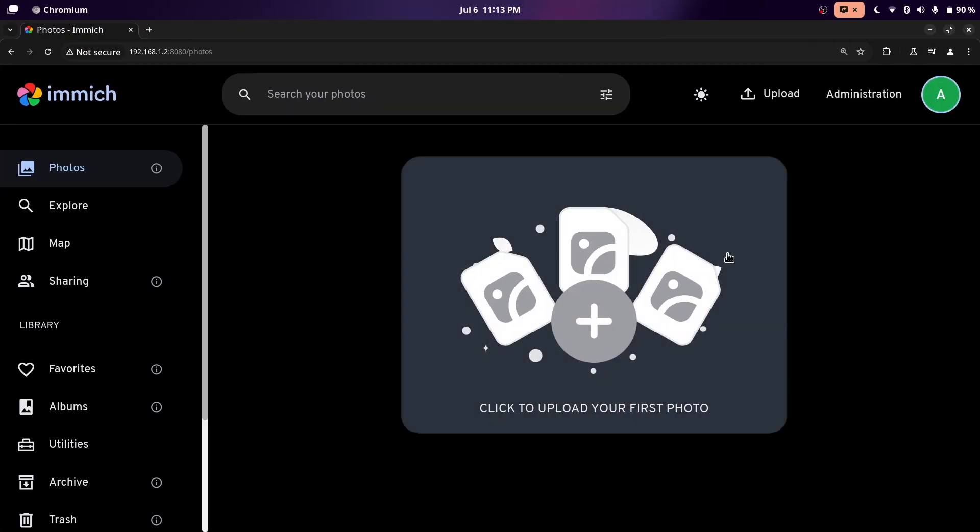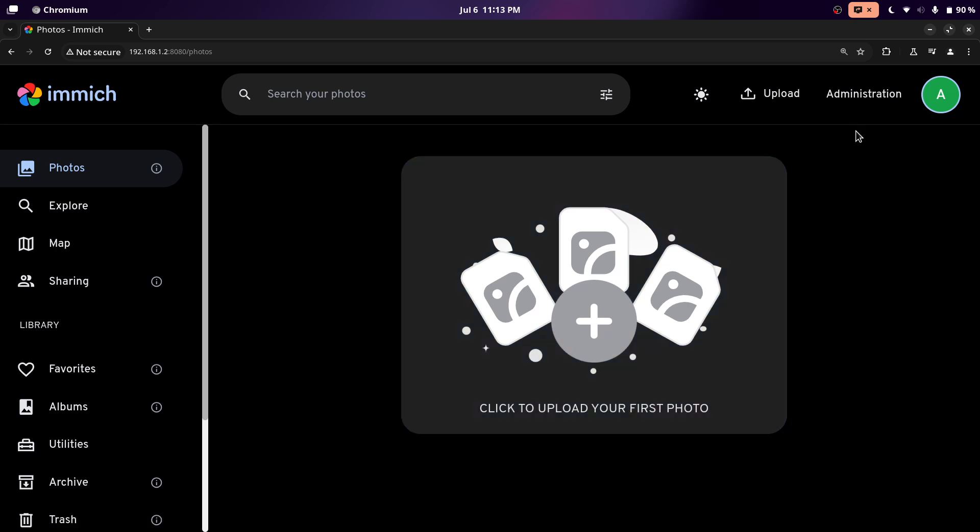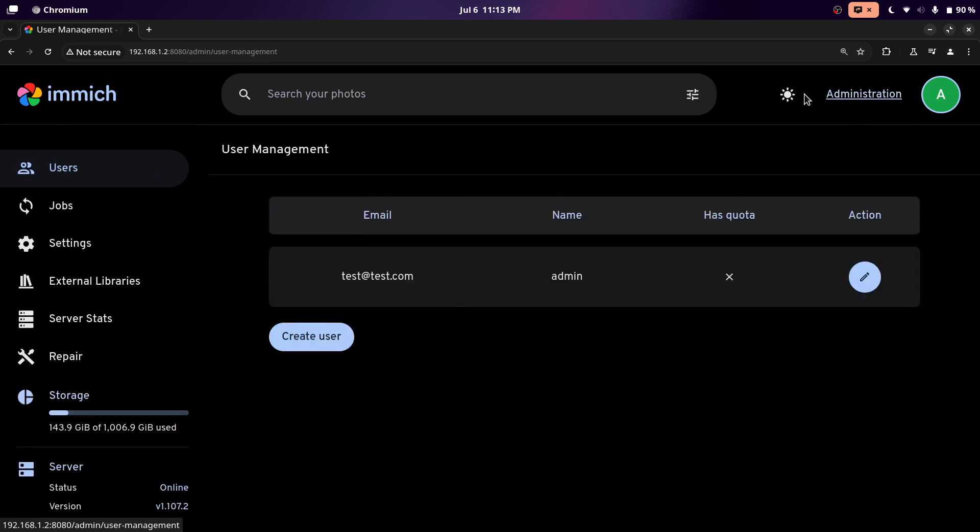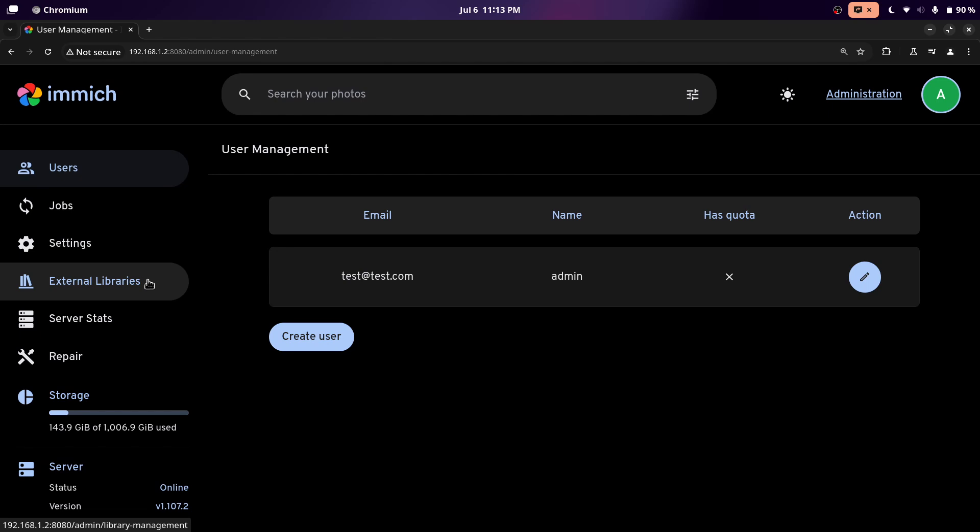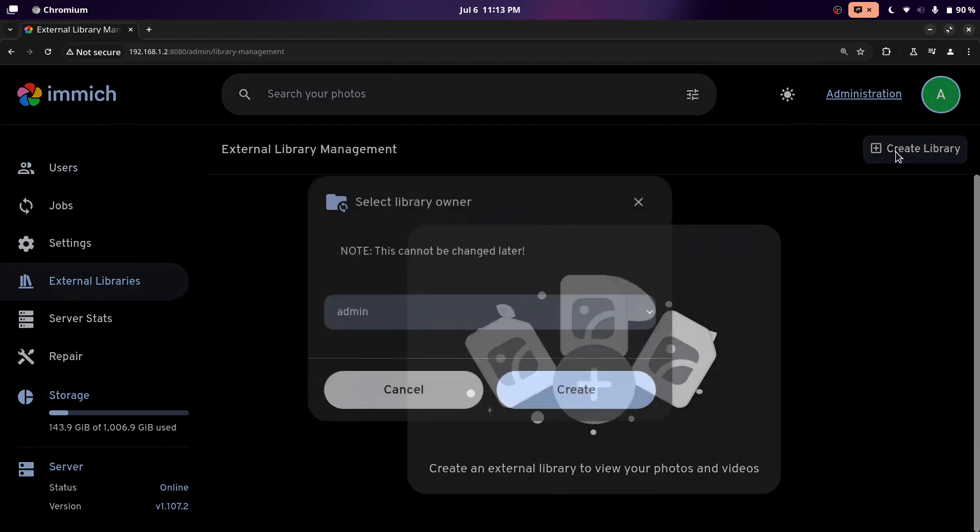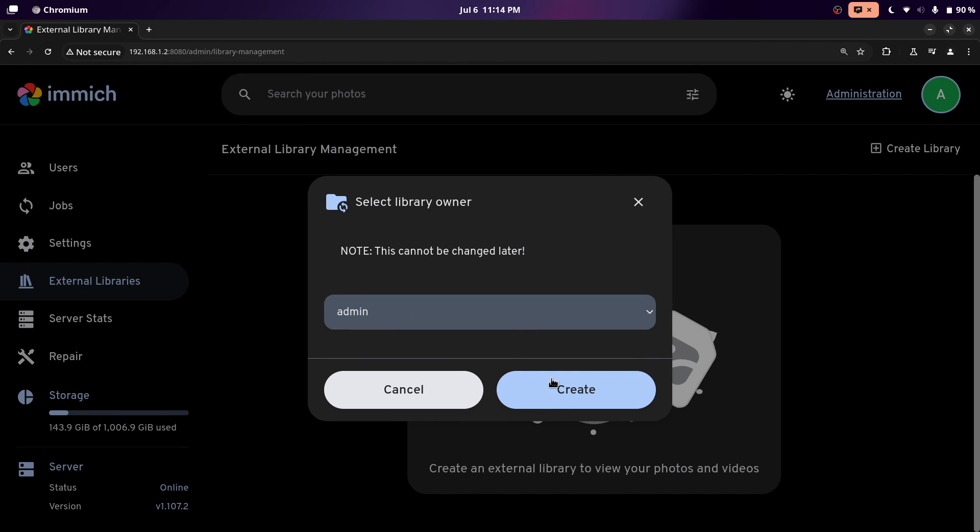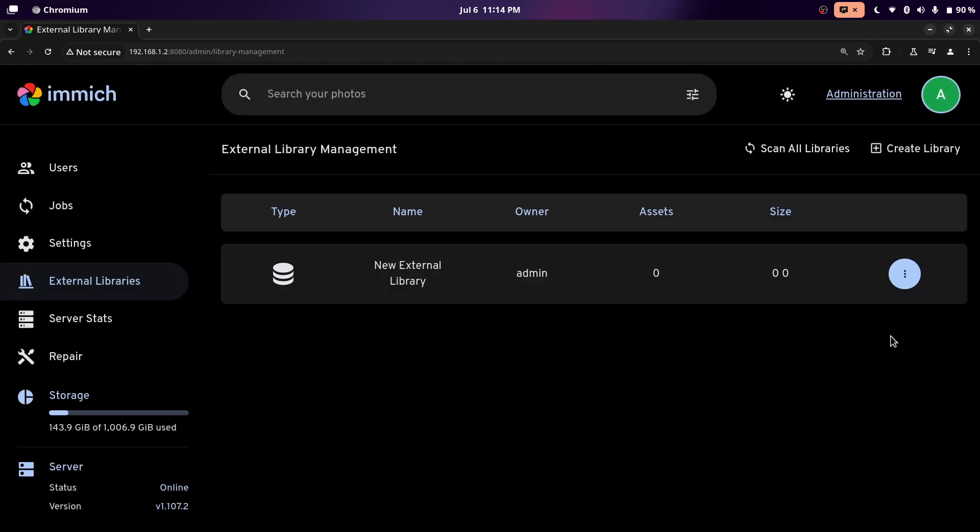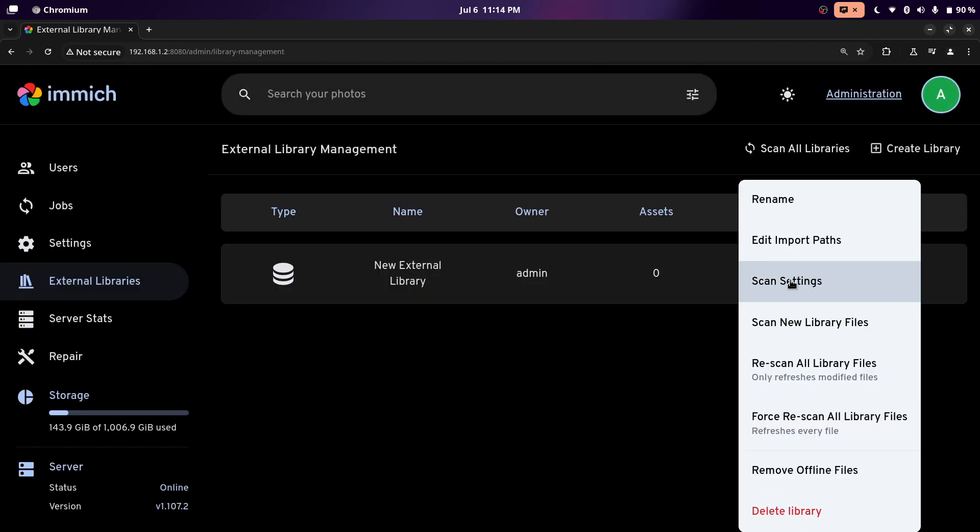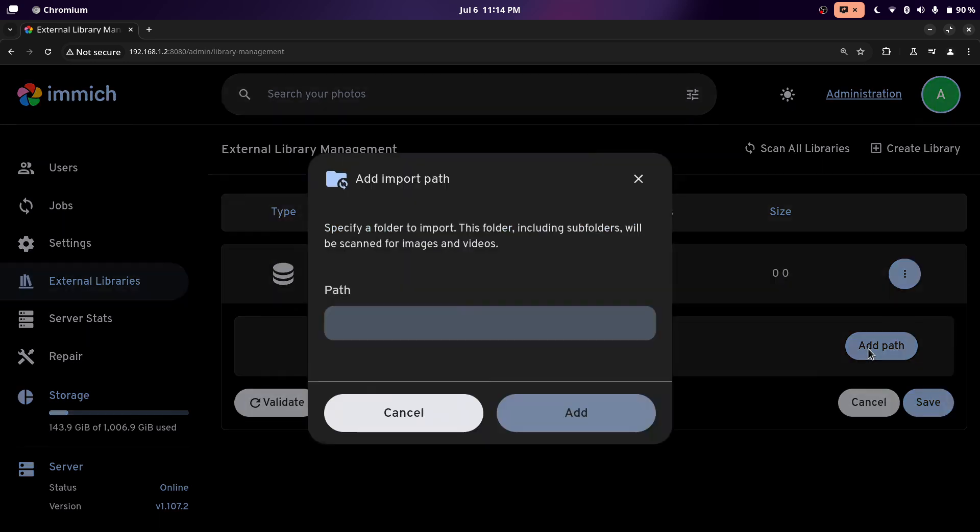And you'll see there's nothing here because we didn't add the external library yet. We're going to have to click on the administration at the top right. And you should see the option called external libraries over here. Now we're going to click on create library. And the library owner, this is just going to be the admin.